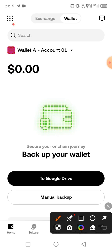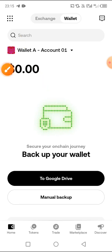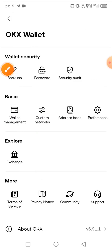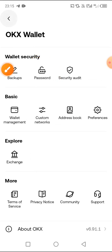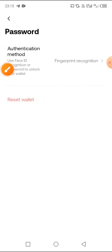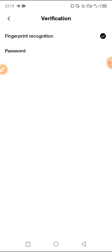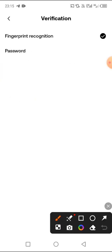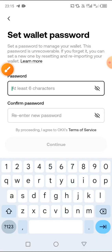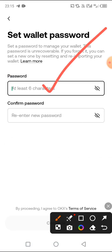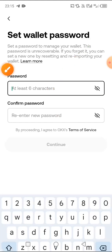The next thing you need to do after creating your OKX wallet is click on the icon at the top left hand side to set a password. It is recommended that you set a password in addition to the fingerprint. Insert your password — it has to be at least six characters, combining letters and numbers — then confirm the password.